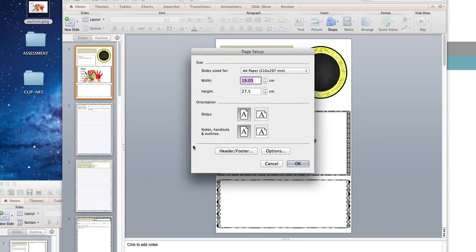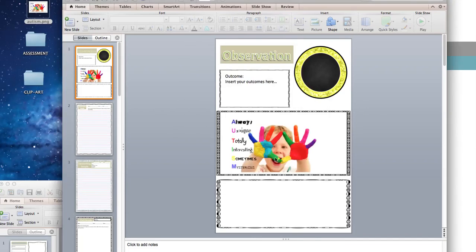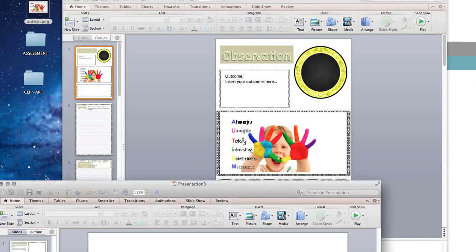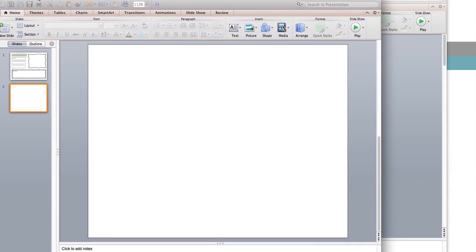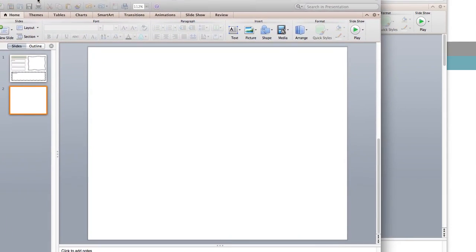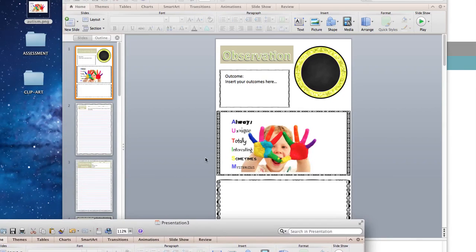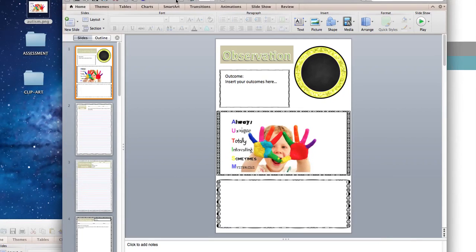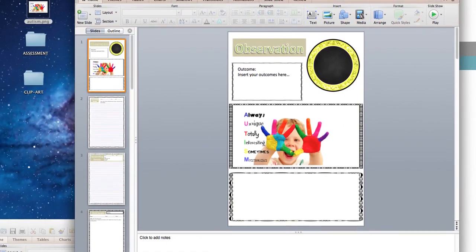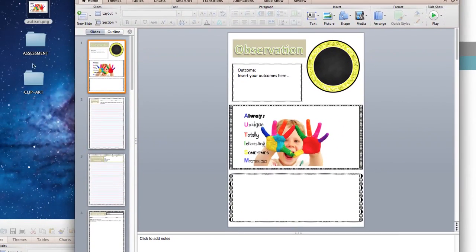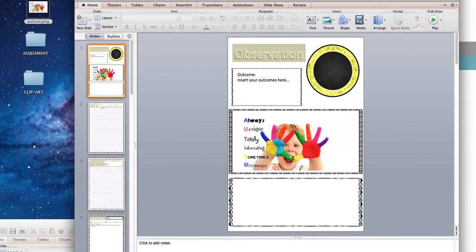I've actually got two going at the moment — one set as portrait and another one here as landscape, just to show you two different ways we can set these up. I've already had a little bit of a play, and I've got my different clip art folders sitting down here ready to go. I've also got an image here that I'm going to show you how easy it is to drag and drop it over.